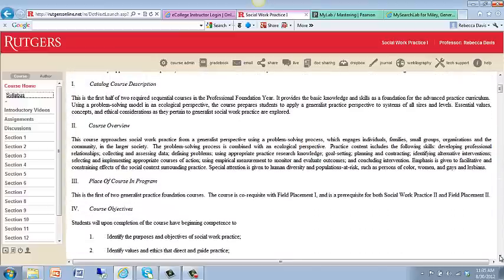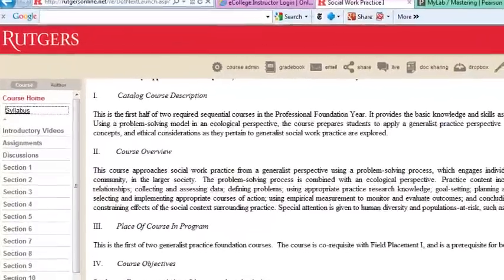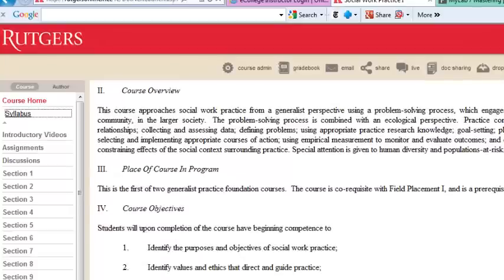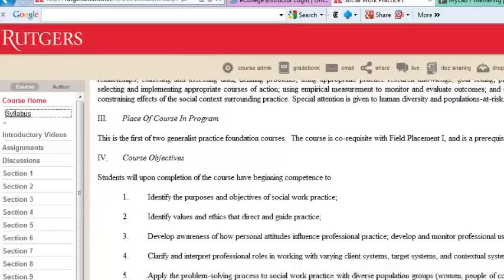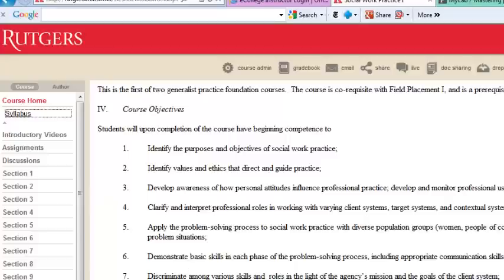This particular course is a practice course. It is the first half of two required sequential courses in the professional foundation year. This is the basic knowledge and skills as a foundation for your advanced practice curriculum, which you will do in the second year.